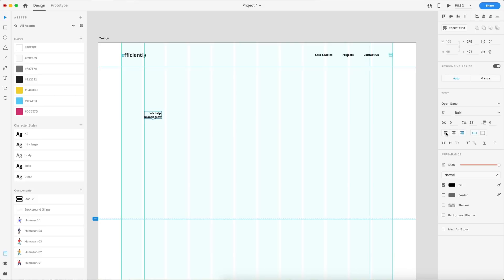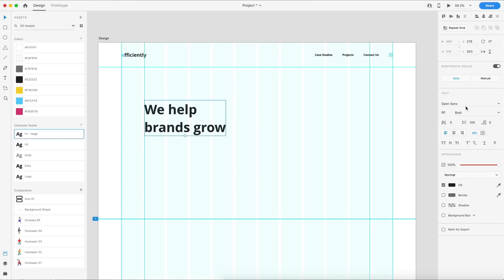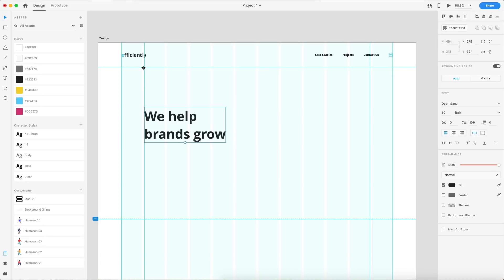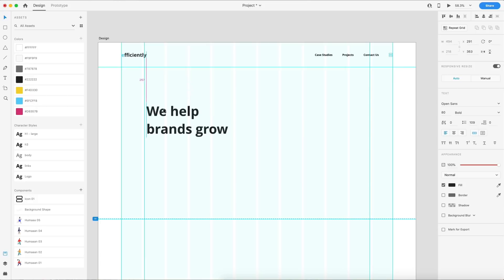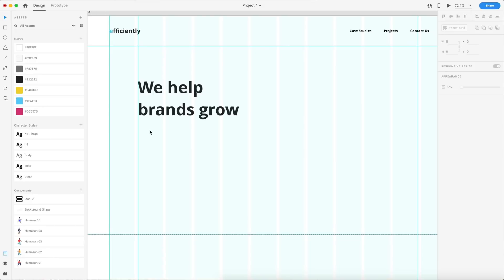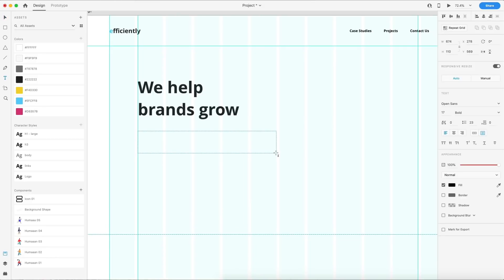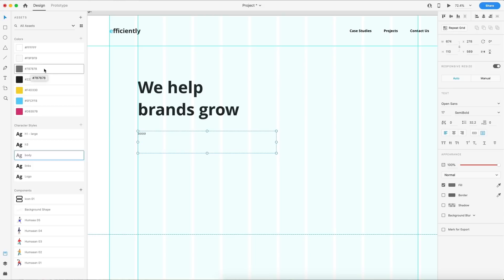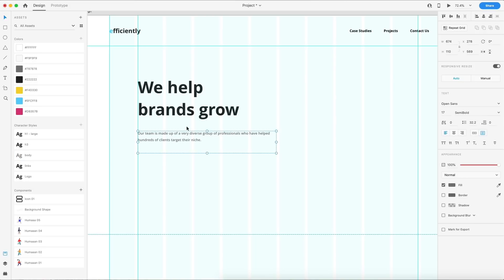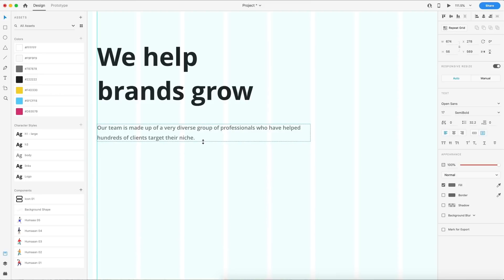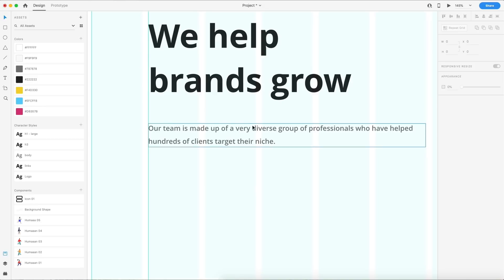Next, let's move on to the heading text. Mine is just going to be "we help brands grow." I'll align this to the left and set it to my H1 large style — 80 points bold Open Sans. I'm going to align this on the second column guide on the left, and we'll adjust the vertical position after adding more elements. Now I'll grab the type tool, drag out a text area about five columns wide, and type some placeholder text. The body text is going to be set to a gray color — 787878 — Open Sans 17 point semi-bold. I'll paste in the copy text, adjust the height to fit, and set the line spacing to 32 pixels for good white space.